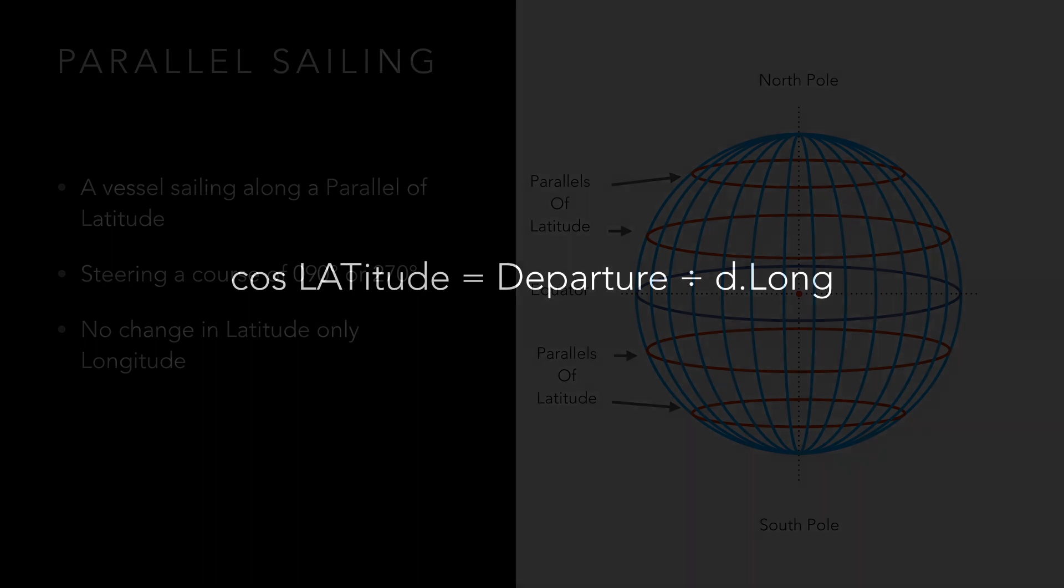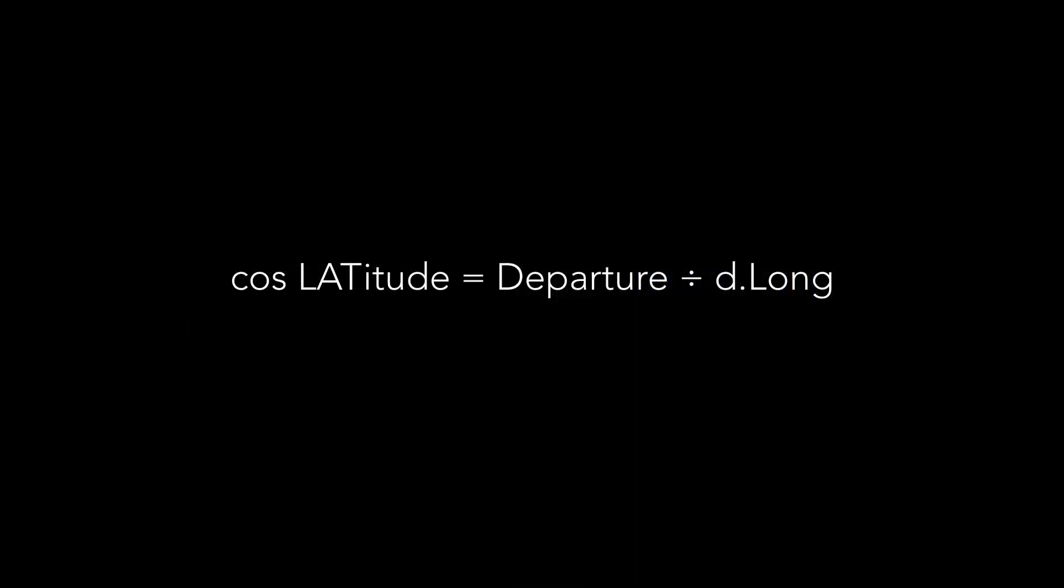The mathematical formula that parallel sailings are based around is cos latitude equals departure divided by d.long. The term departure is used to refer to the distance.